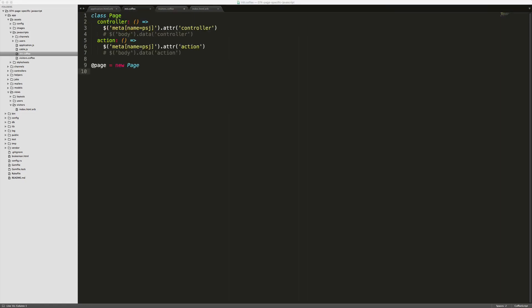So we can create an init CoffeeScript file. We'll define a class called Page and set the controller method to return our meta tag's controller value, and then the action function to return the meta tag's action value. Of course you can also use your body tags with the data attributes and they'll work just as well. At the bottom we set this instance to a new Page so it initializes this class.